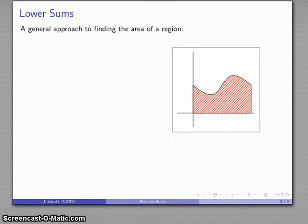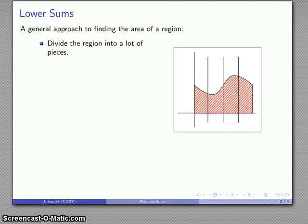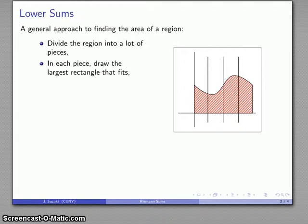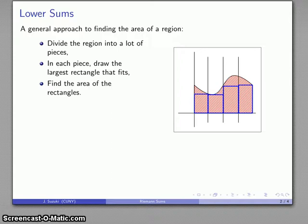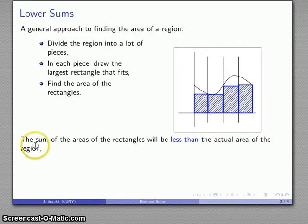The basic problem here is we want to find the area of a region. Here's a general approach: I have a bounded region with a top, bottom, left, and right. A typical approach is to divide it up into a whole bunch of little pieces and, in each piece, draw the largest rectangle that fits inside the sub-region. I know how to find the area of a rectangle, so I find the areas of all those rectangles. When I sum those rectangles, the sum will be less than the actual area of the region — this gives me what I'll call the lower sum, or lower Riemann sum.